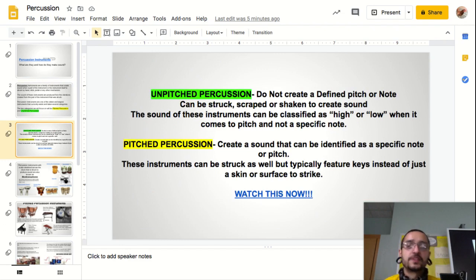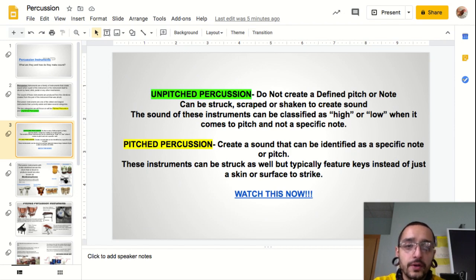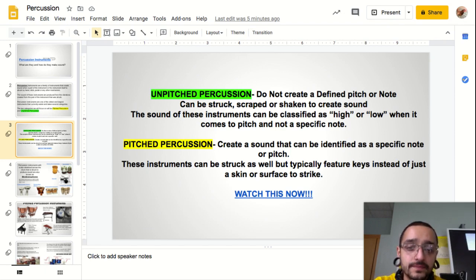Unpitched percussion instruments do not create a defined pitch or note. They can be struck, scraped, or shaken to create sound. The sound of these instruments can be classified as high or low when it comes to pitch, but not a specific note.